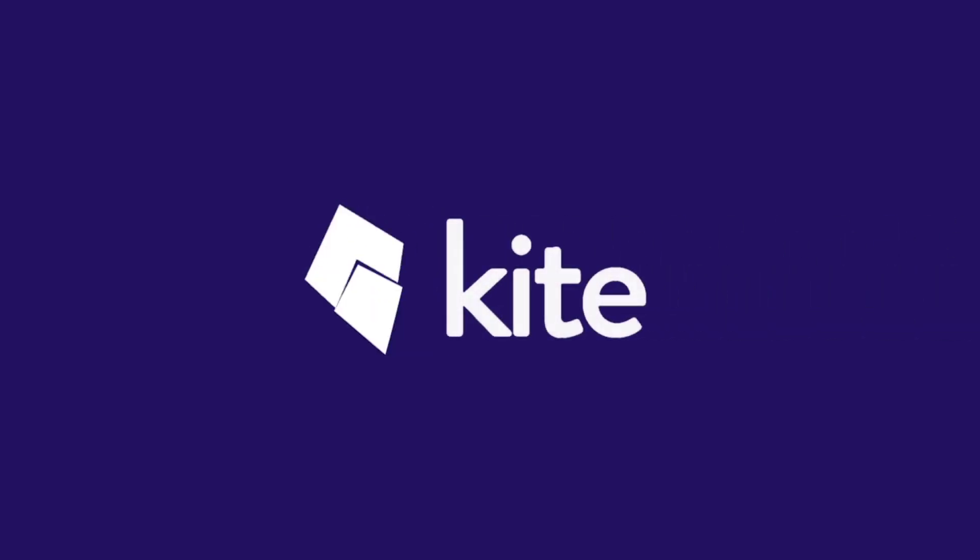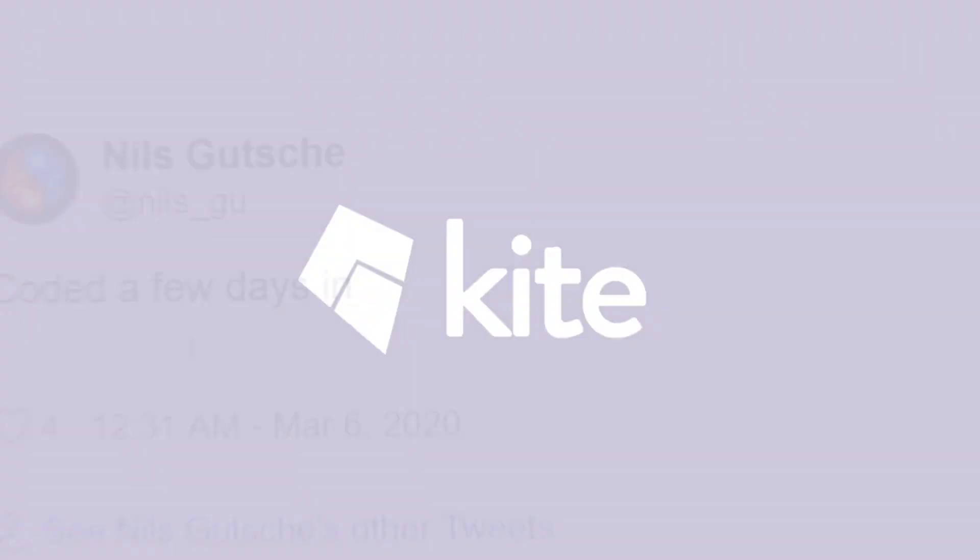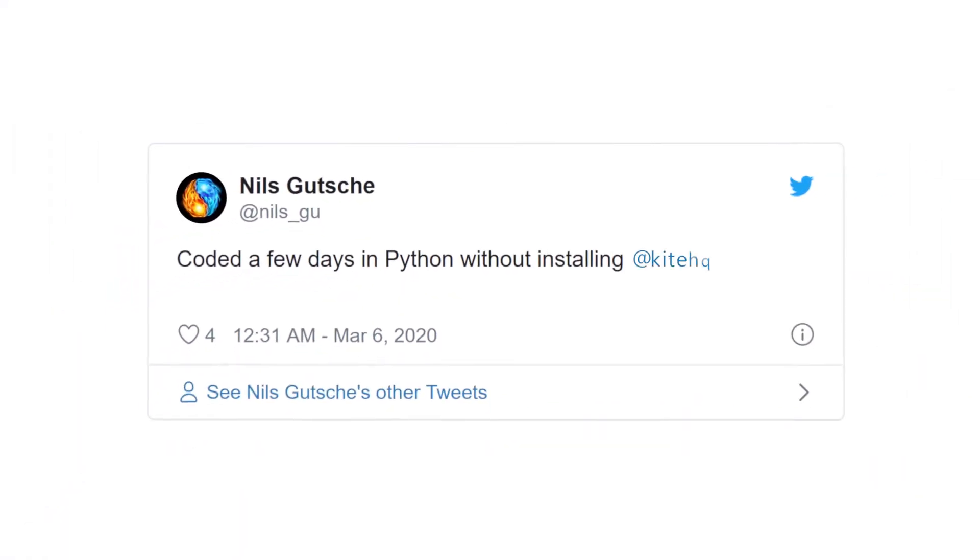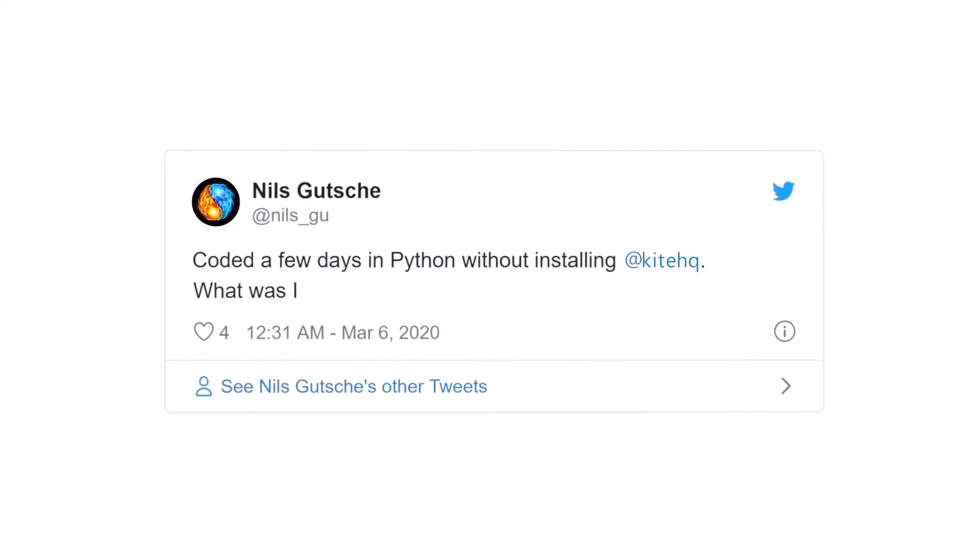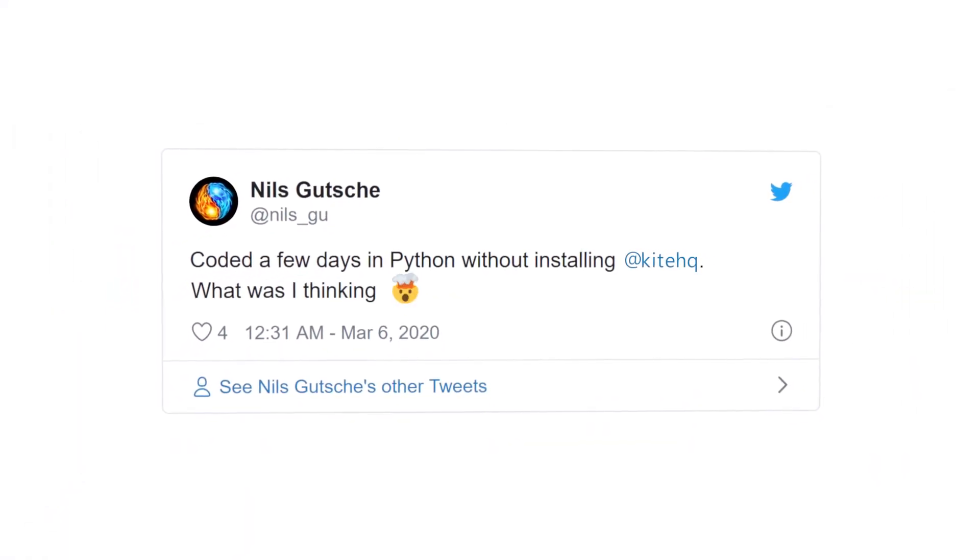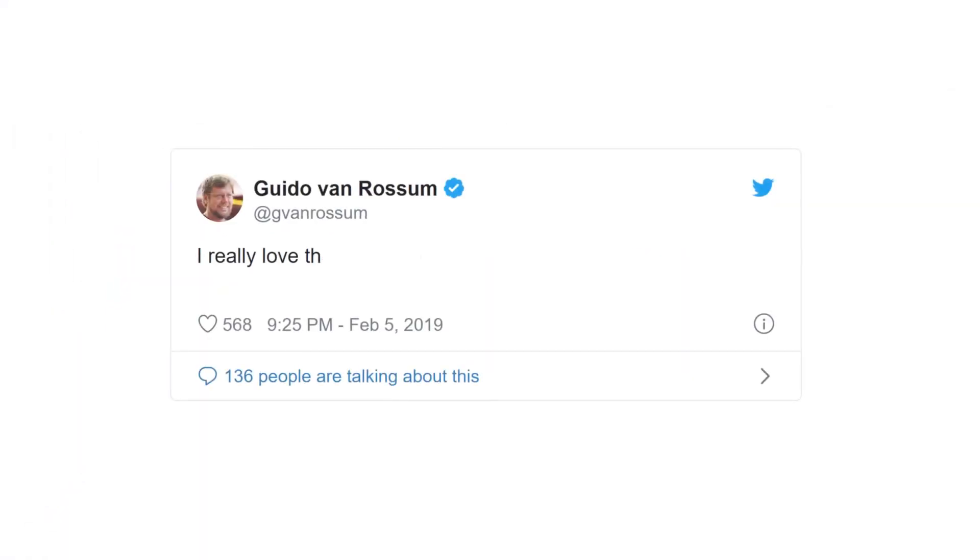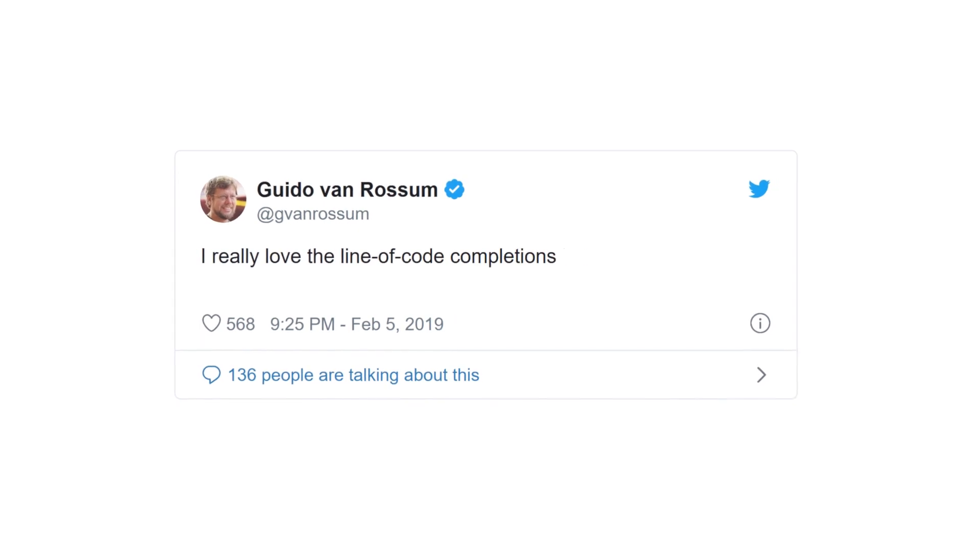Welcome to Kite, the AI-powered coding assistant to help you code smarter and faster. Kite uses advanced statistical models to automate away the repetitive parts of programming.